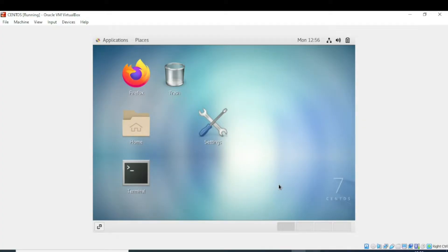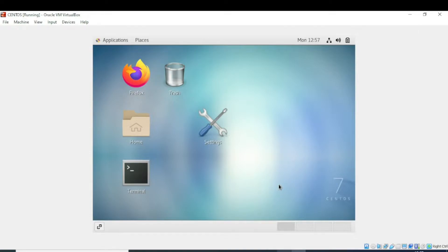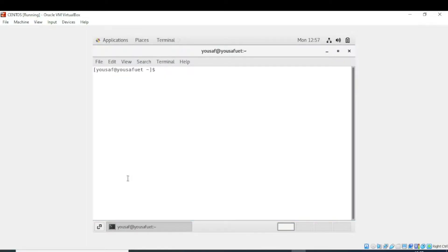Welcome to Ninja Tech. Today we will learn how to verify whether a package is installed or not. First, you have to open the terminal. I am opening the terminal now.